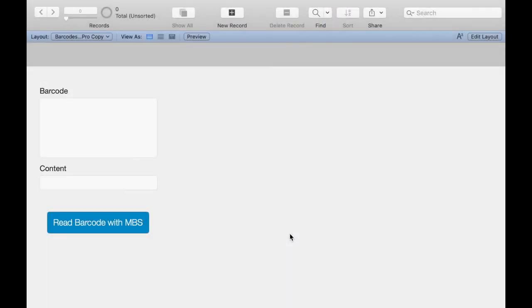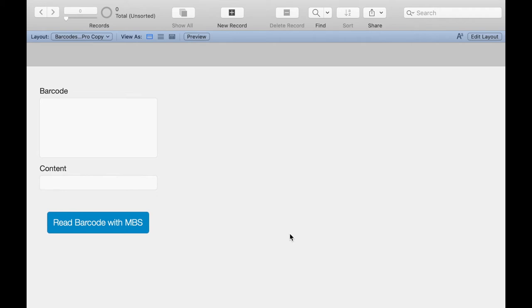The just shown techniques work only under FileMaker Go. If you want to enable the reading of barcodes also under FileMaker Pro and FileMaker WebDirect, you need external help like the MBS FileMaker plugin. The MBS FileMaker plugin offers you some possibilities to read and write barcodes. So you can read the barcode from an image with the plugin function Barcode Detect.